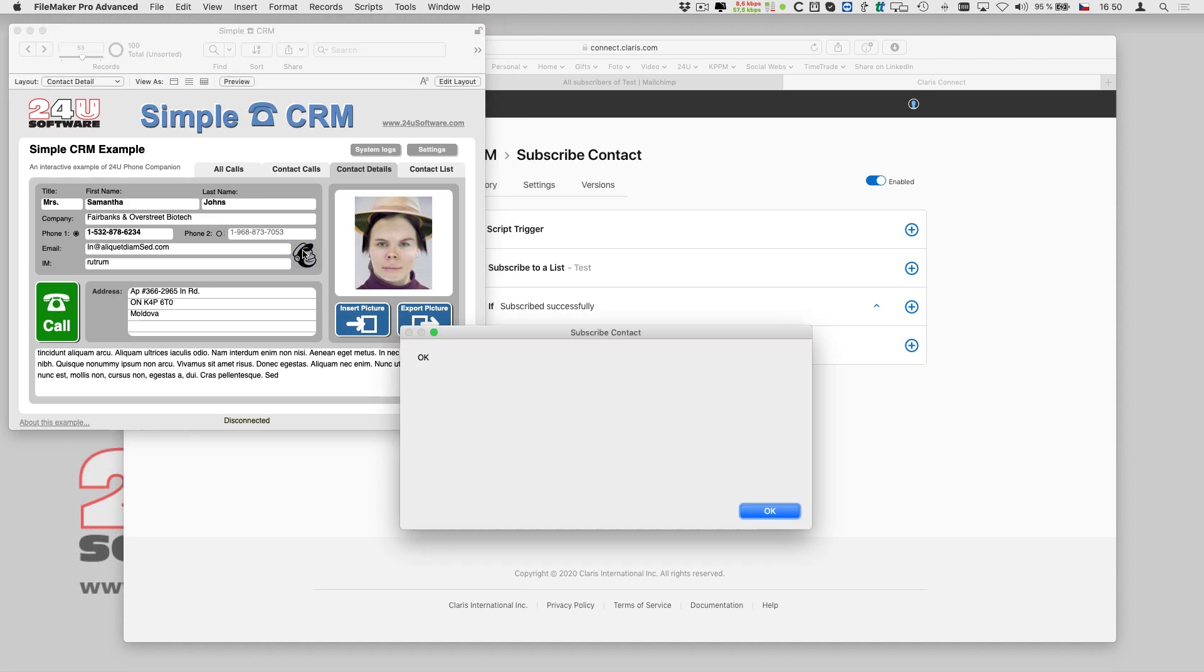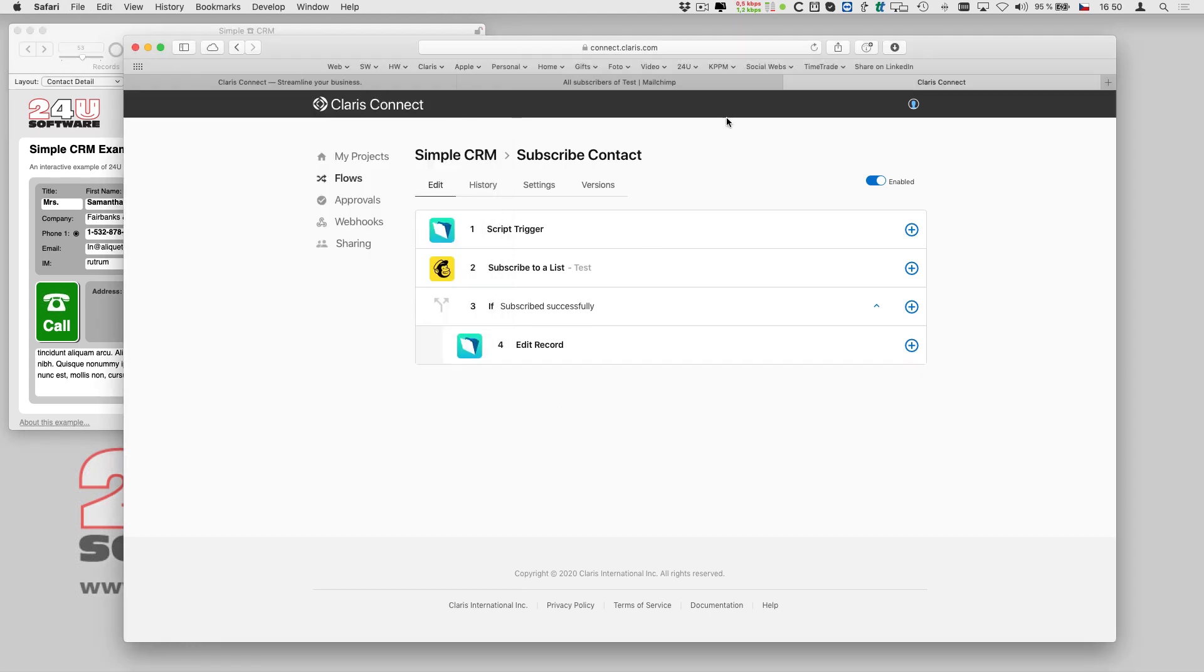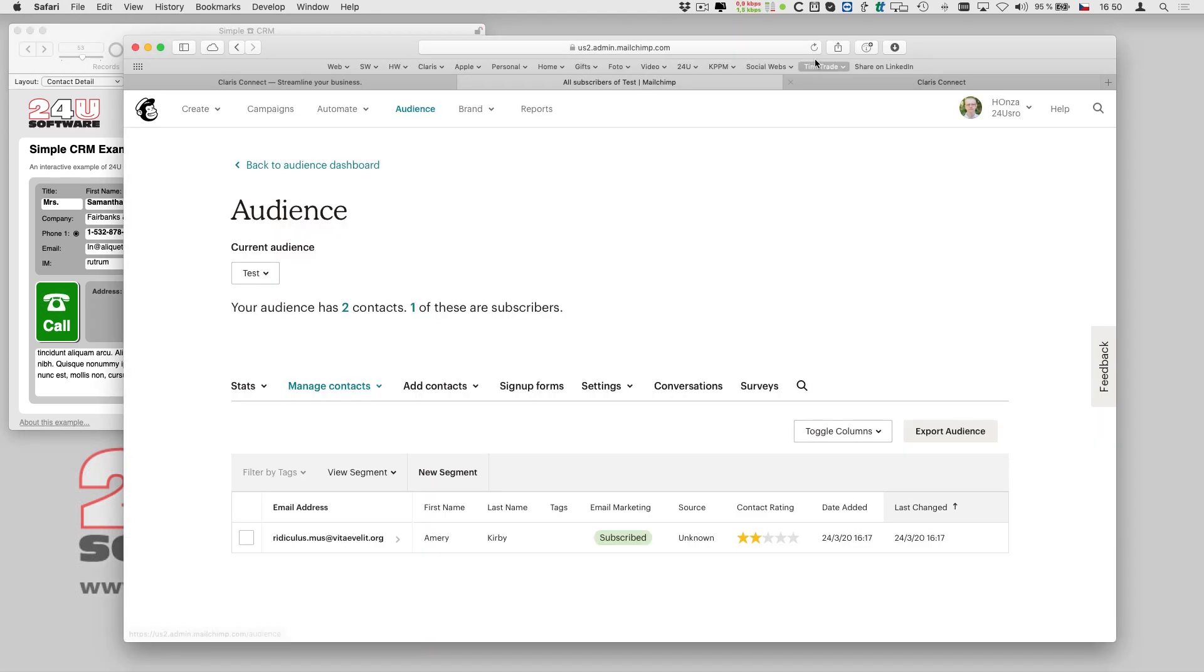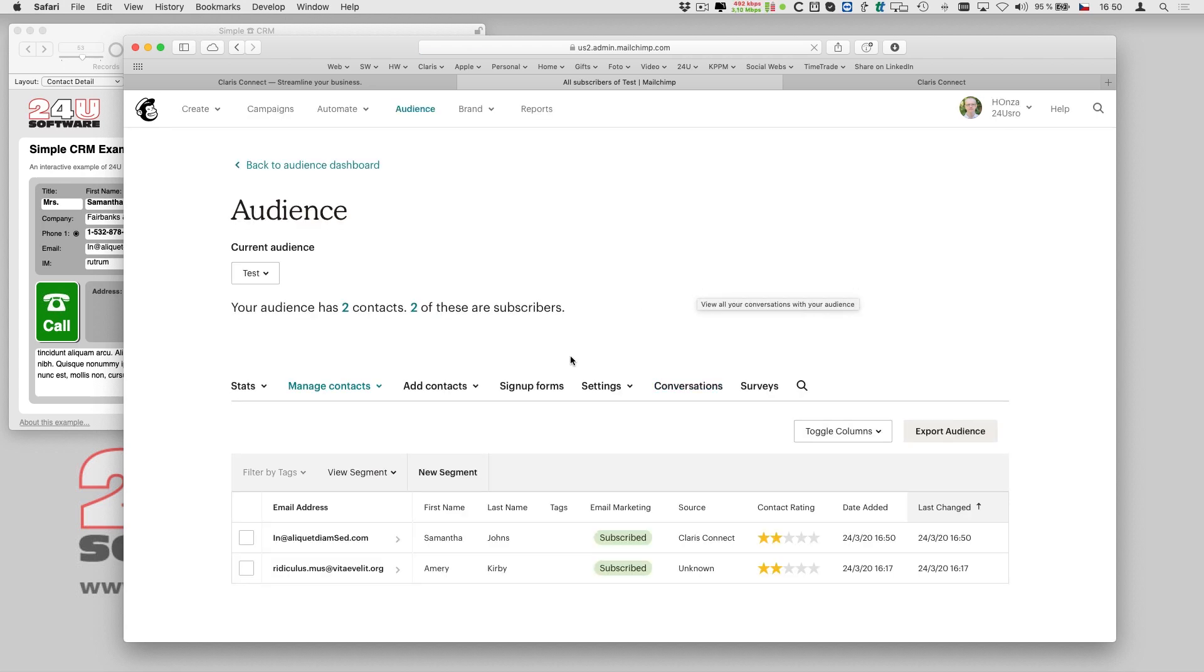And my contact appears as a new subscriber in my MailChimp audience. All within less than 15 minutes.